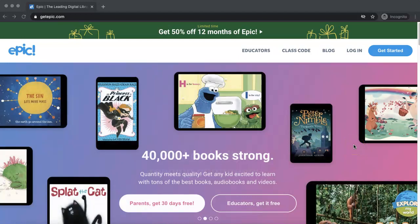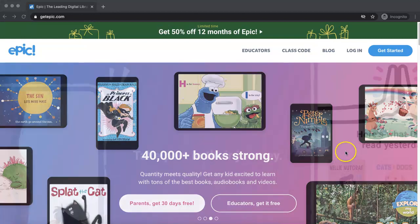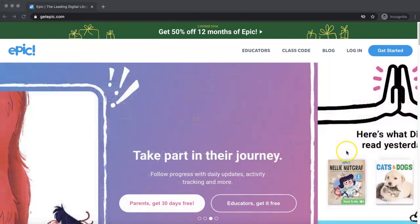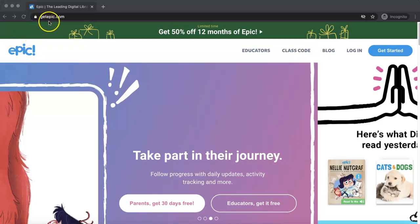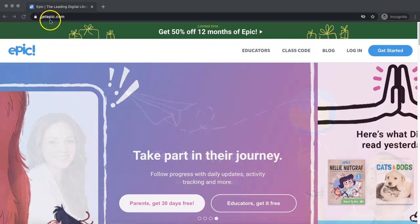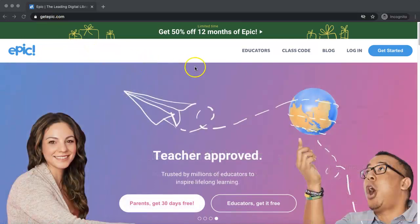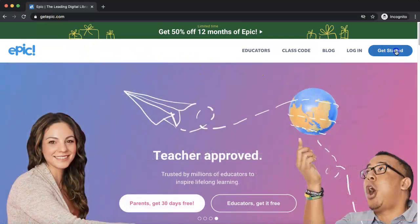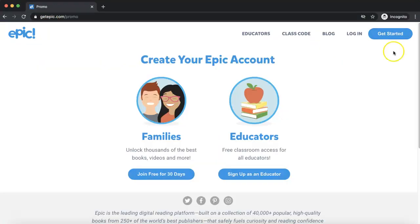Hi friends! Today I'm going to show you how to create your free Epic Educator account. The first thing we need to do is navigate to getepic.com, and once you're there you're going to click on the blue Get Started button.